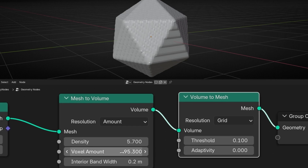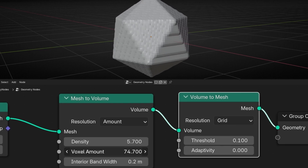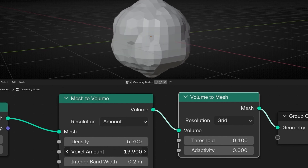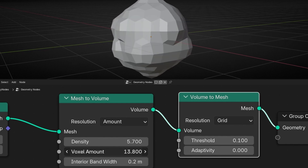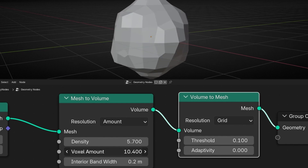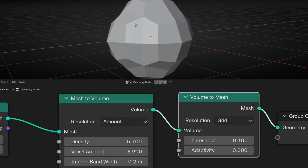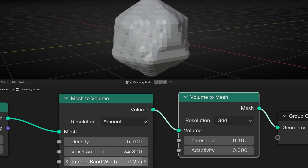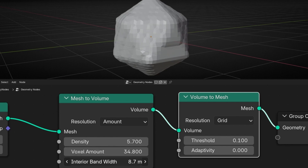However, if I decrease this, it's going to have less resolution, so we cannot see too much the shape of the Icosphere — the faces are bigger. That's how this works. And this outer value is just to decrease the size from the outside.